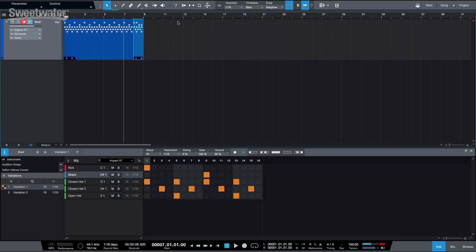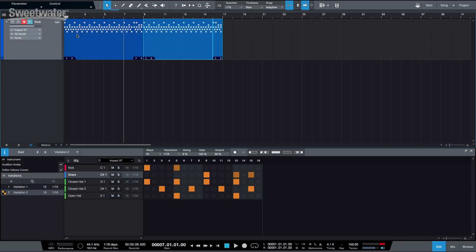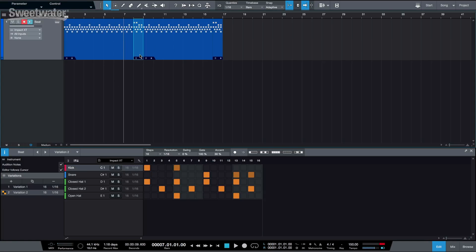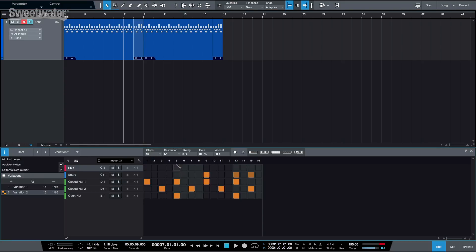Pretty cool, right? So now if we duplicate everything, we have Variation 1, Variation 2, Variation 1 again, Variation 2 again. And whenever we change anything on the first variation, you can see that it changes both instances, and the same thing applies to the fills. This is incredibly useful because it means that you can have your whole drum section sequenced very quickly, and you can make any changes at any time without having to delete things and make sure that every single MIDI clip that has your beat has been updated.